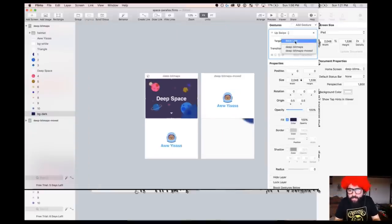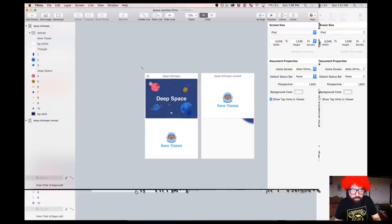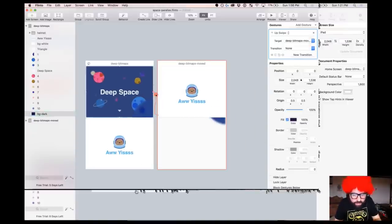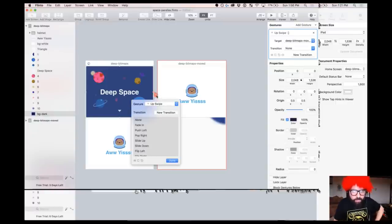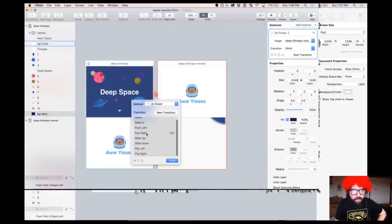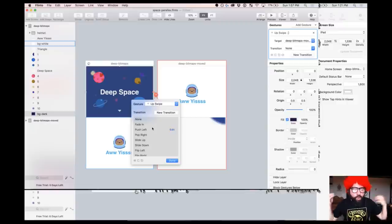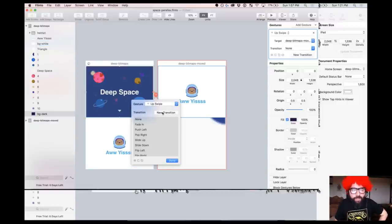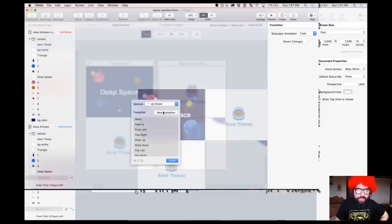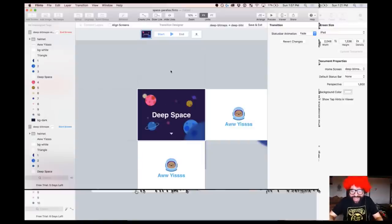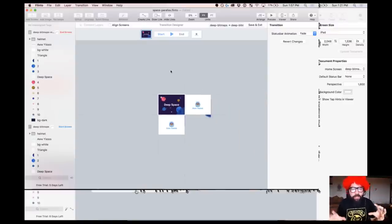I'm going to add a gesture — the gestures are things like tap, double tap, left swipe, and so on. Let's start with an up swipe, that way on the prototype we can move it with our finger. The target is going to be the second screen, which is the bitmaps moved. I created that link and then I can change the gesture or add a transition.